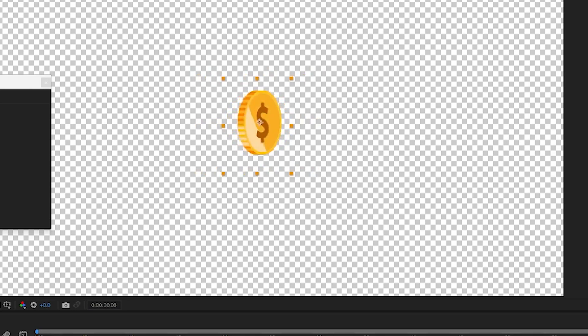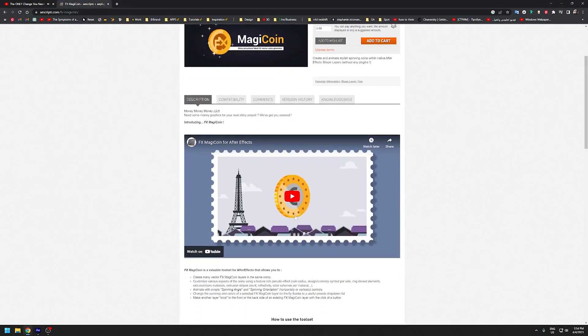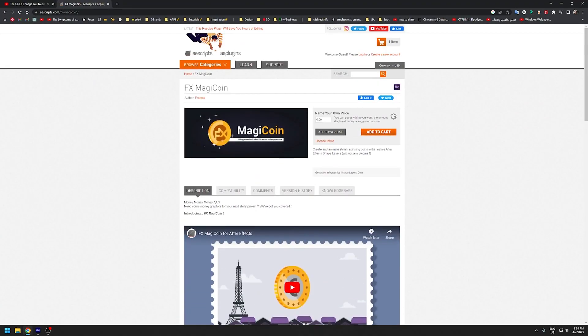You could spend a lot of time inside After Effects trying to create a 3D coin, but here's an easy way to do it. There's a free script on aescripts.com called FX Magic Coin.